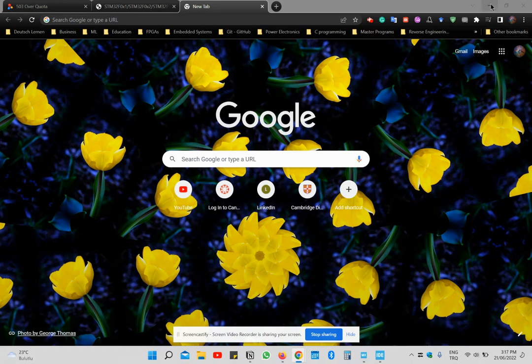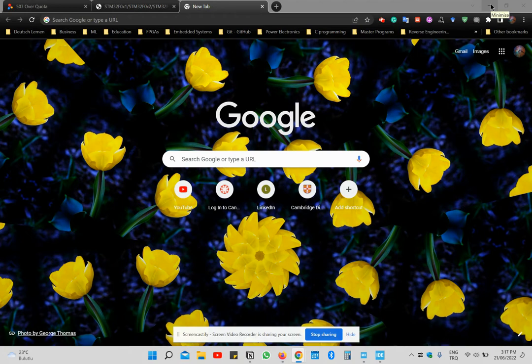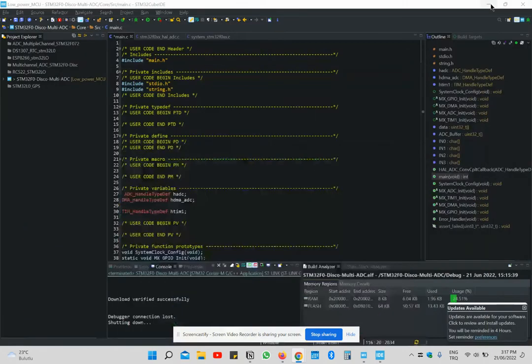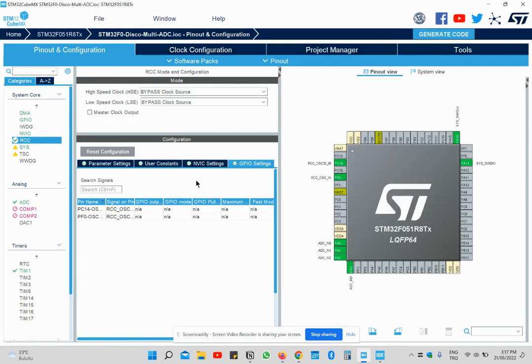Hi, I'm going to show you how to read ADC with multiple channels with one ADC. This is STM32F0 discovery board.